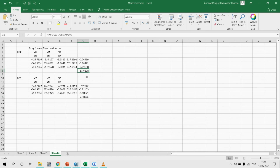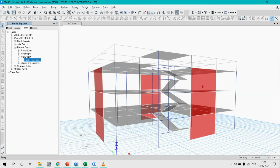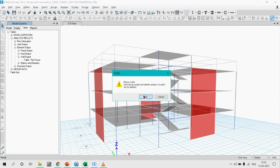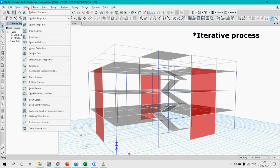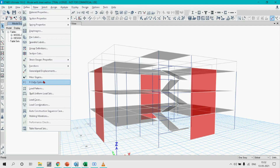In the Y direction the shear walls are taking 77% of the base shear, while in the X direction they are taking 83% of the base shear. We are 2% behind in the Y direction — meaning the shear wall is taking more force than allowed. We want the moment resisting frame to take 25% of the force. To achieve this goal, we need to reduce the thickness of the shear wall and run the analysis again. There may be other methods, but in this video we will use this approach.